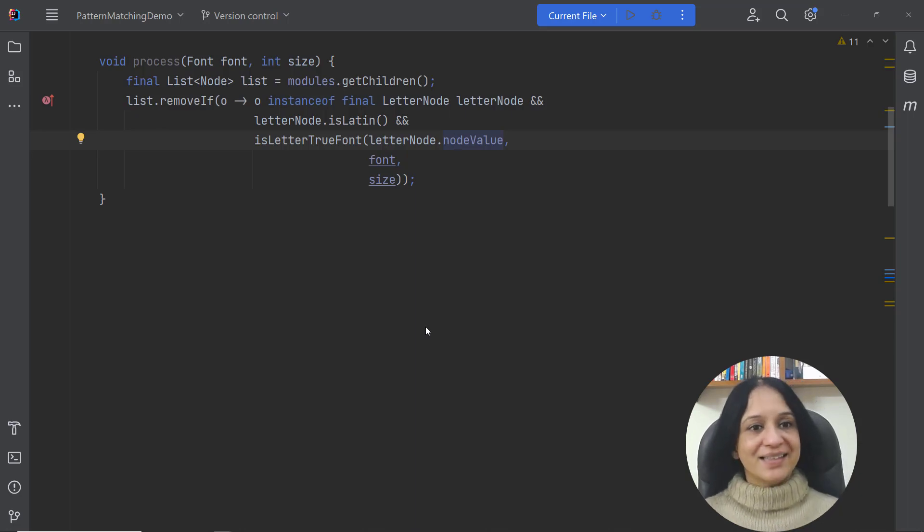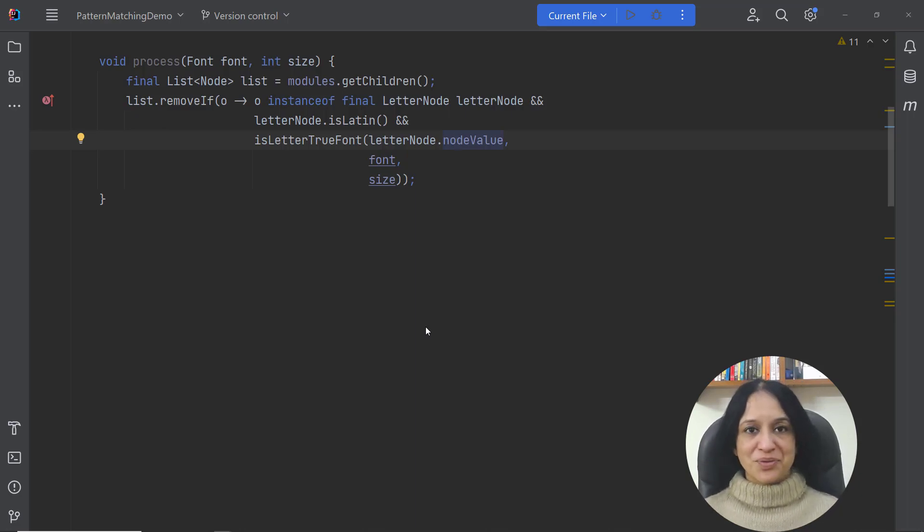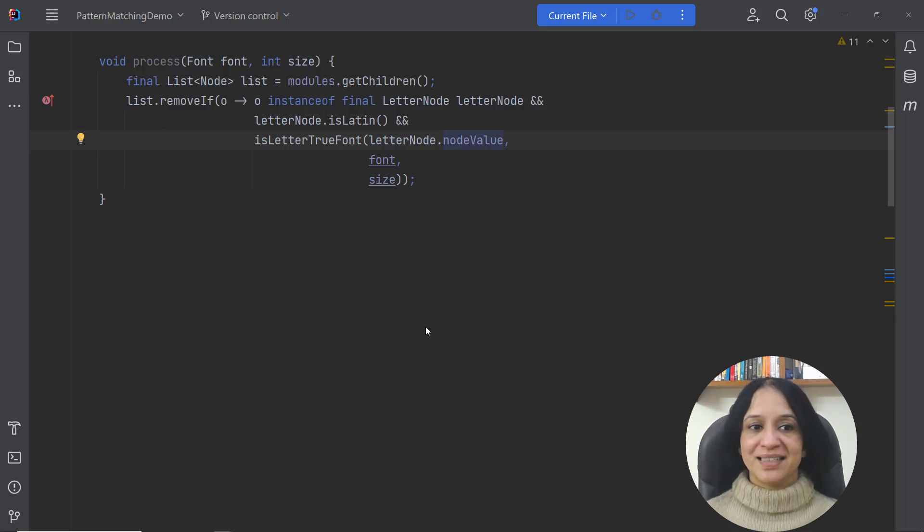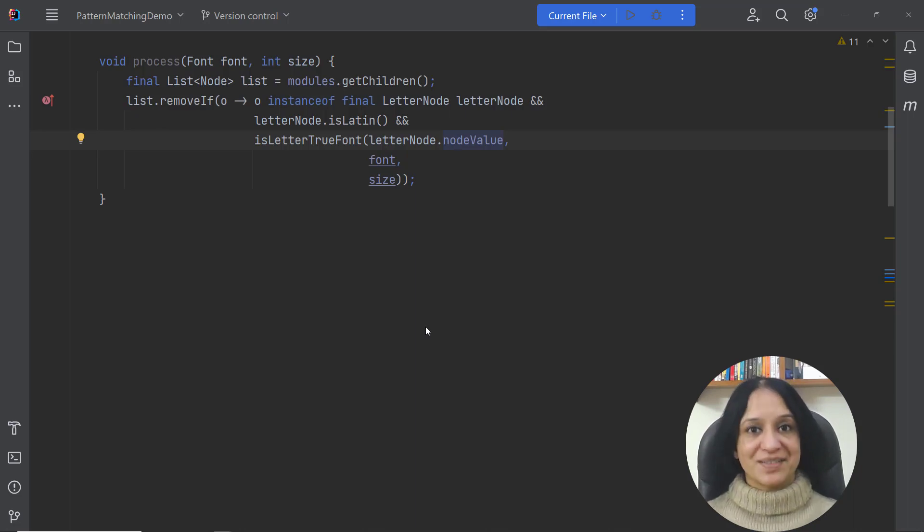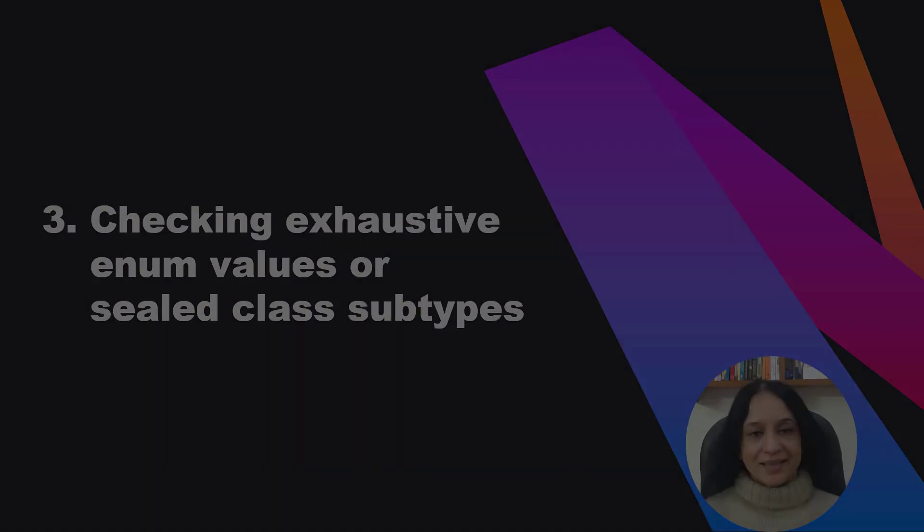Doesn't it look nice and clean and much more readable to you? It definitely does to me.